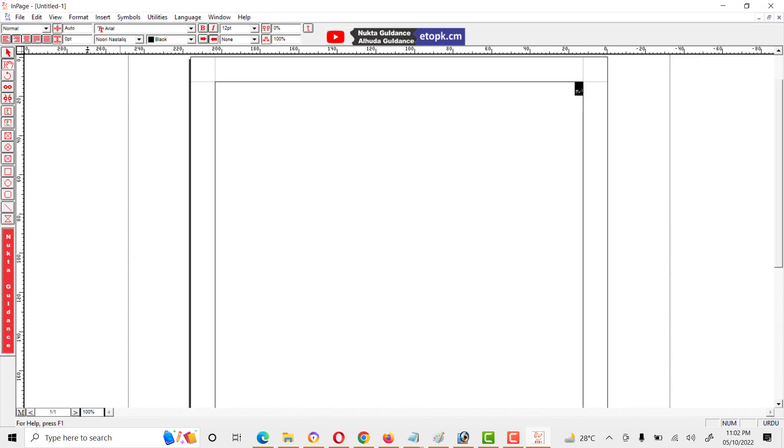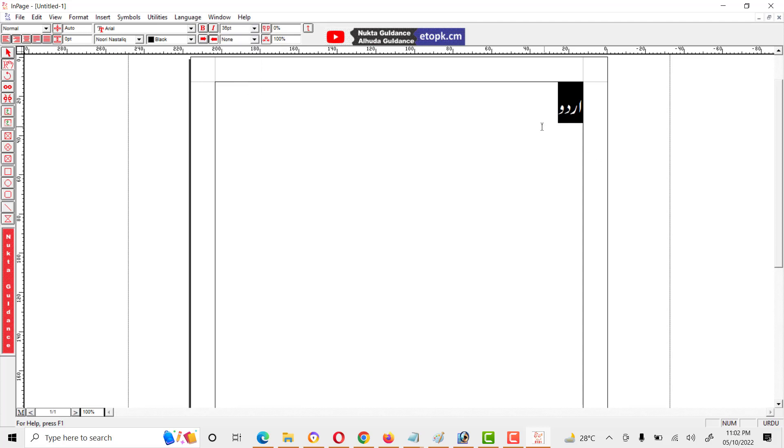We can also increase the font size like 24 or 38, something like this.